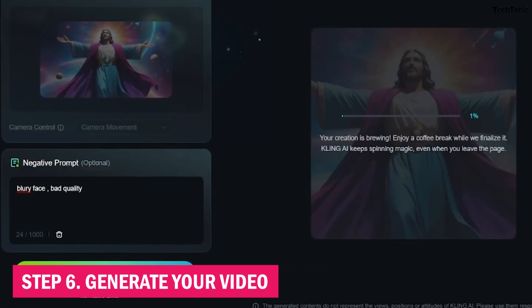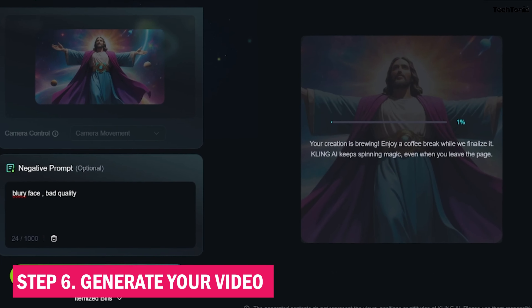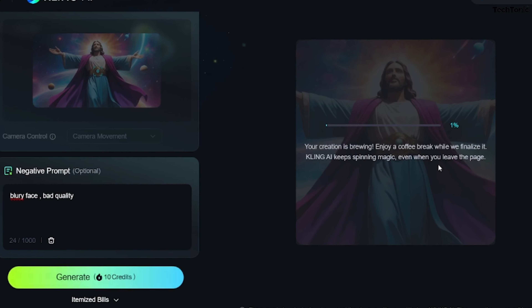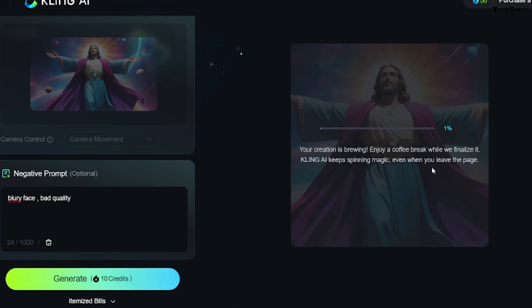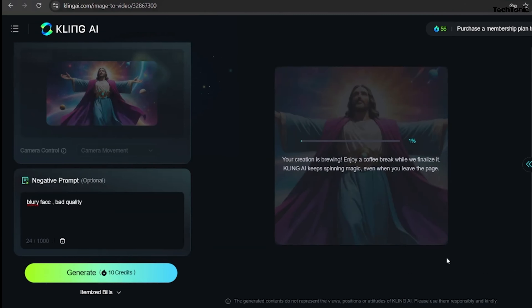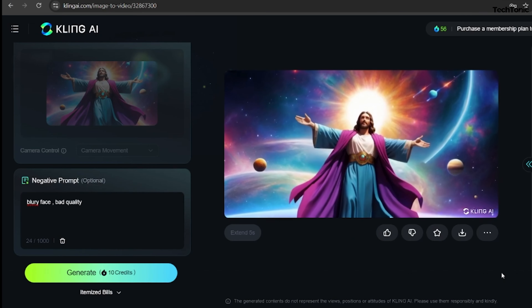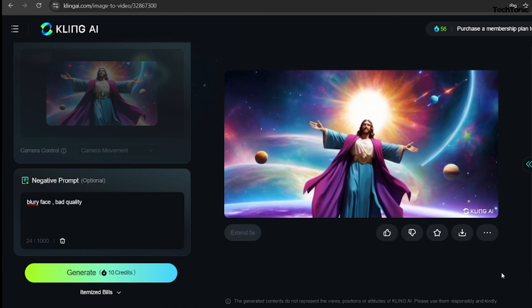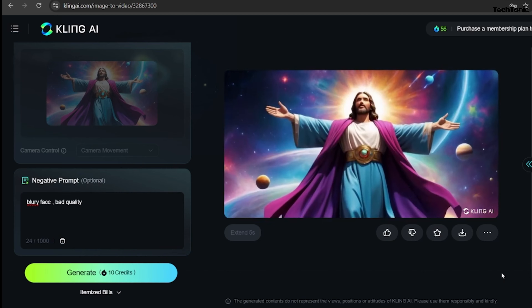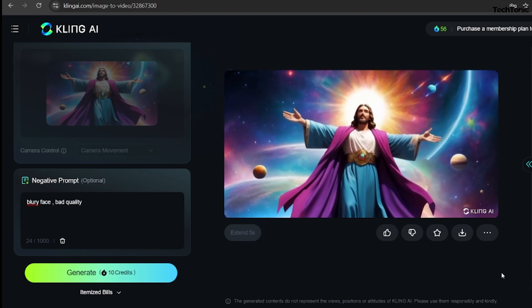Step 6: Generate your video. After setting your parameters, click to generate the video. The process takes about 4 to 5 minutes and uses 10 credits per generation. Enjoy the high-quality results with impressive composition, lighting, and detailing.